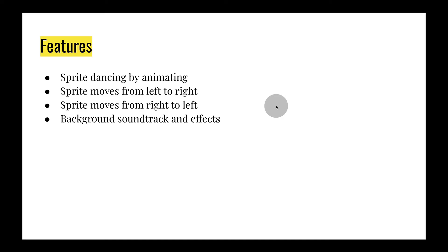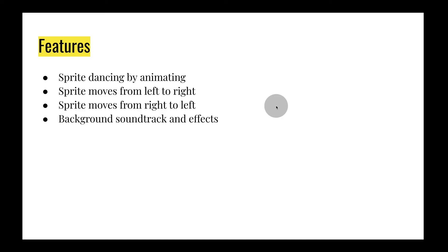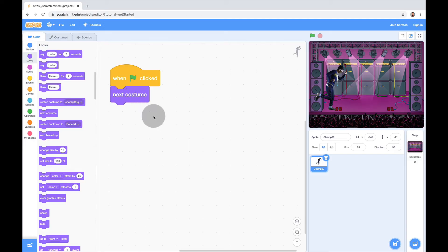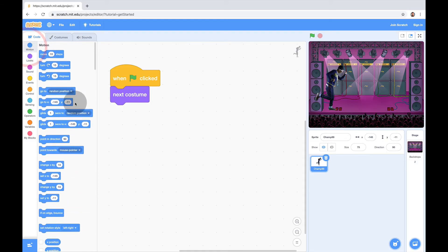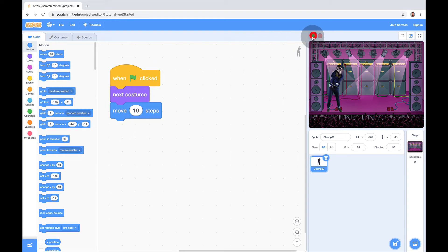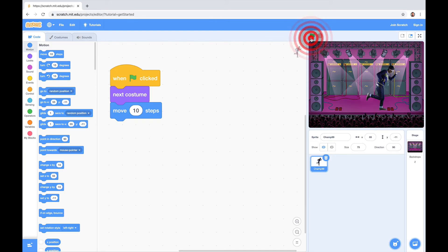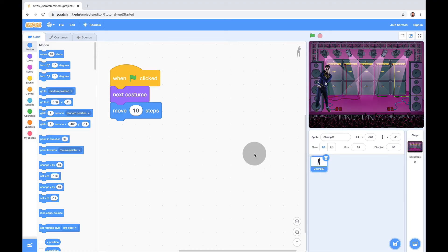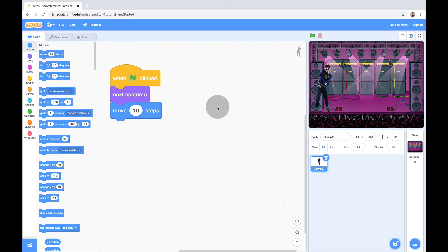The next feature is to make the sprite move from left to right. To move, we go to the Motion category — correct! We're going to grab the 'Move 10 Steps' block and snap it in. Every time I click the green flag, he's dancing and moving to the right a little bit. Unfortunately he only does it once, and we want him to move all the way from left to right. How do we get him to do it more than once?